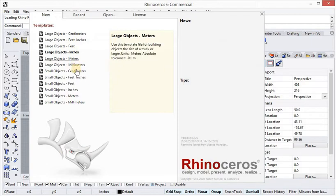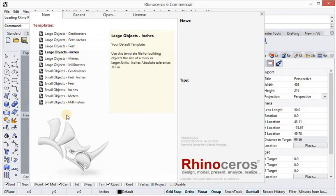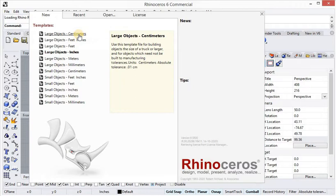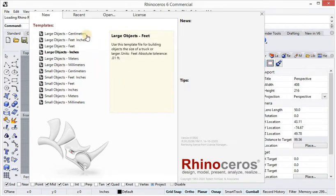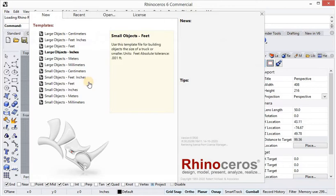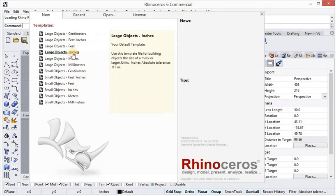You can see the templates here. These are the templates. Suppose if you want to make a bottle, we can make it in centimeter templates. If you want to make a table, we can make it in large object inches. Meaning, if you want to make something of a small size, use small measurement templates like centimeters and inches, and if you want to make something of big size, use large measurement templates like meters and feet.